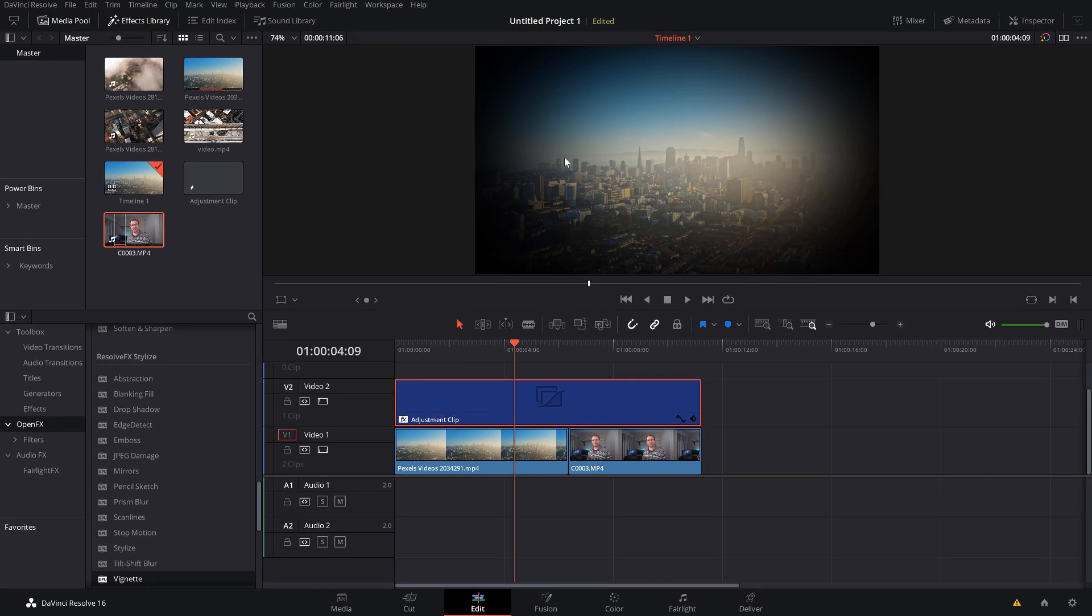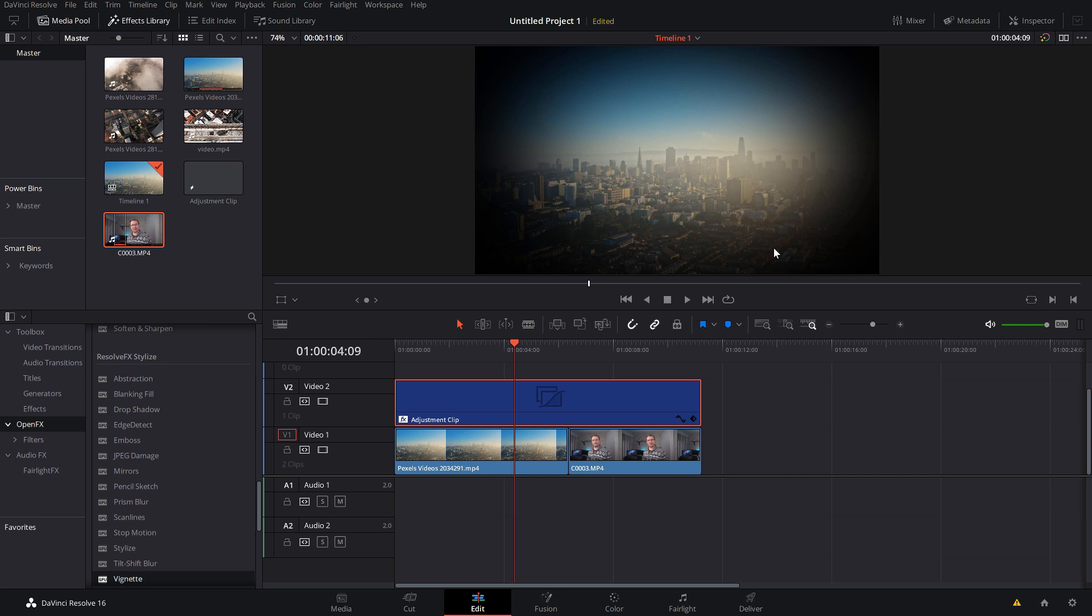And all a vignette is is a darkening of the edges of your footage essentially. So as you can see we've got this sort of oval in the middle and we've got our dark corners. Now that is obviously a little bit strong, so we just want to change the attributes of the vignette.